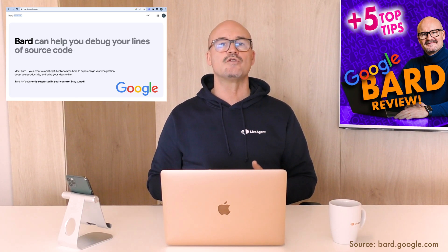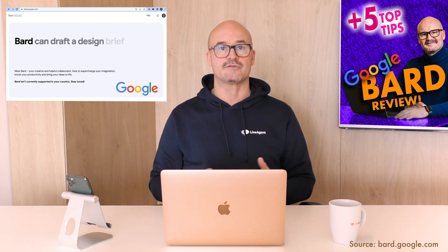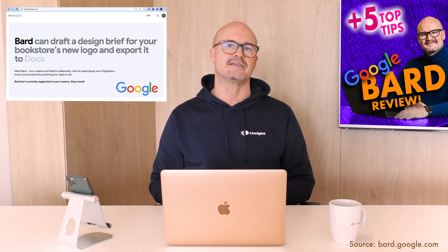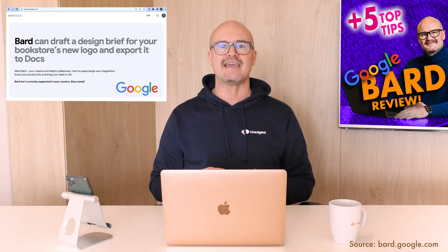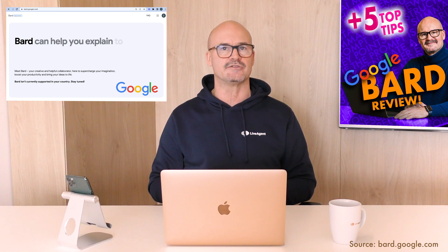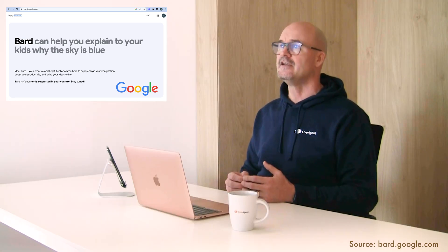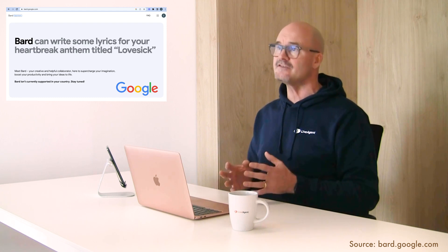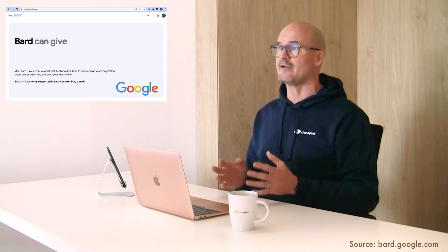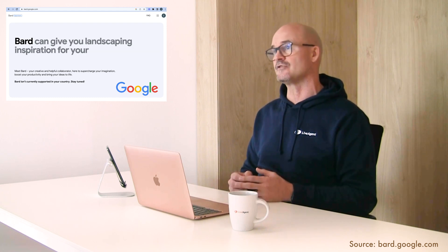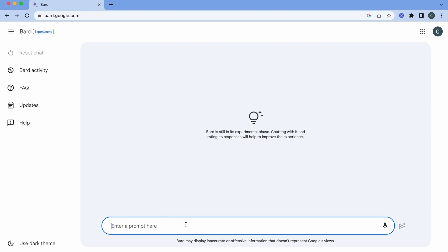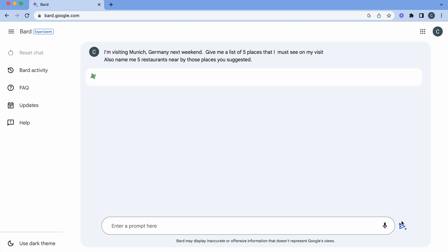Number three. Of course Google has always been great at tourist recommendations and Bard is no exception. It's excellent for listing tourist attractions, restaurants and other activities to do in a city. So in this piece we're going to ask Bard to see if we can get a list of places in a city and recommend five restaurants nearby. Let's put in our next prompt. I'm visiting Munich Germany next weekend. Give me a list of five places that I must see on my visit. And also name five restaurants nearby those places you suggested.